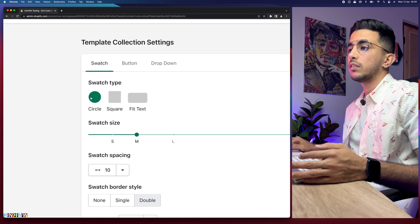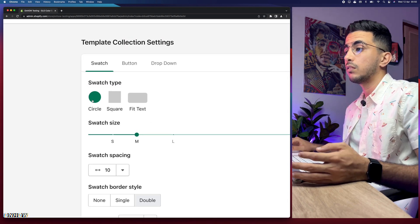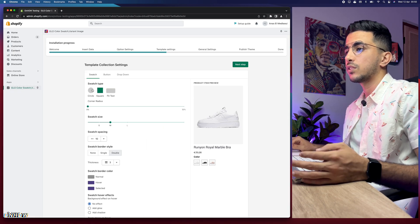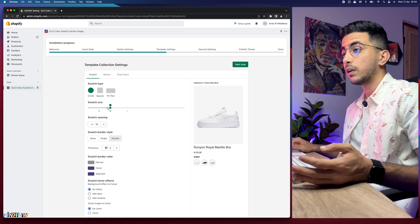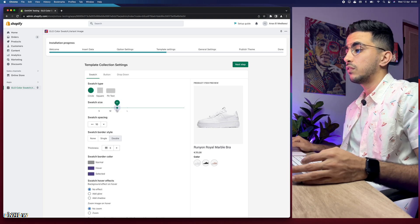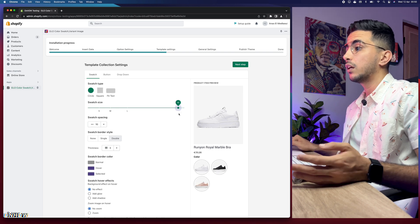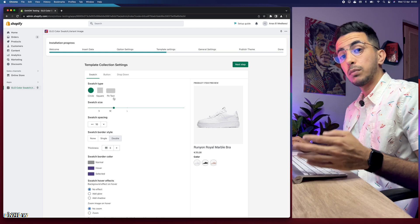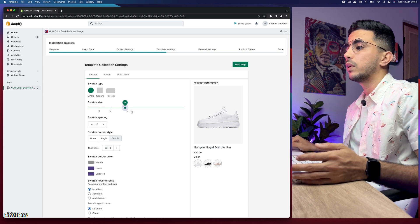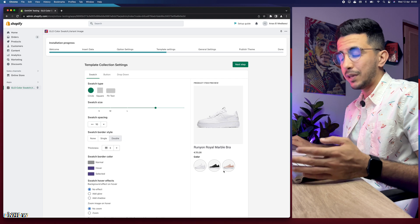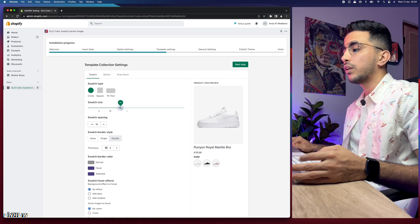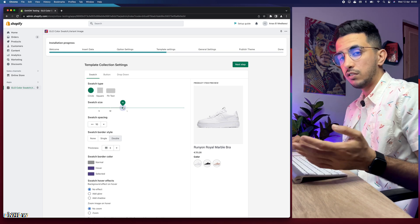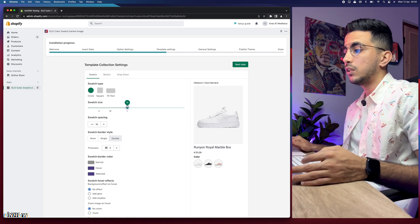The first option is the swatch shape — you can choose a circle or a square. Clicking square changes them to square, but I think circles look better so I'll keep it as circle. For swatch size, you can make them bigger or smaller. Keep in mind that if a product has a lot of variants and you make the swatches too large, they won't fit properly on the page. Since I only have three variants, I'll keep the size at 50, which is large.